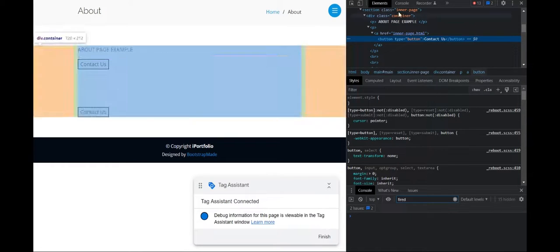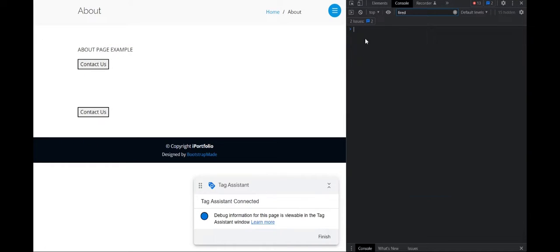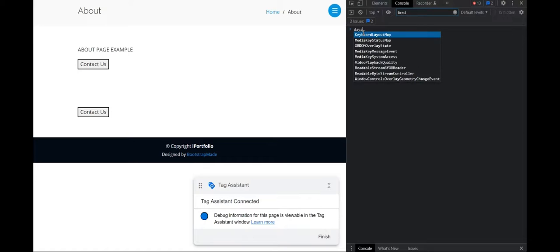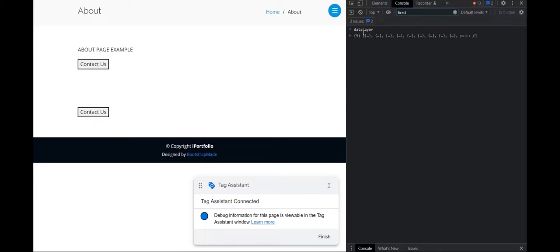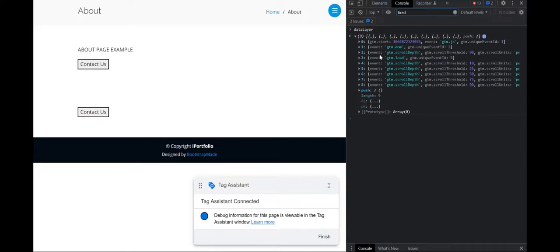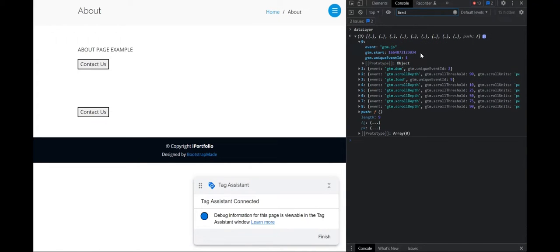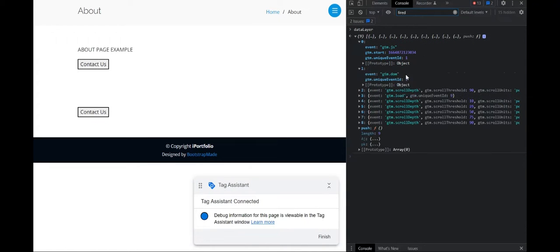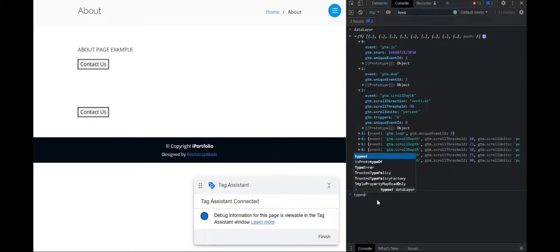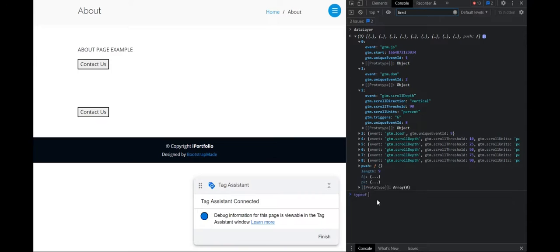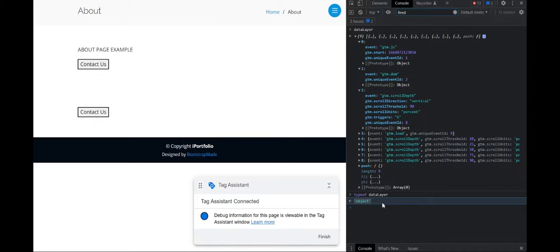So if I were to go here and then console, how to locate it, I'll just type in data layer and you can see that it has automatically created one for us. And if I were to just type of data layer, object. So as we had previously discussed, that data layer is just a JavaScript object that can be used to pass information to tags.